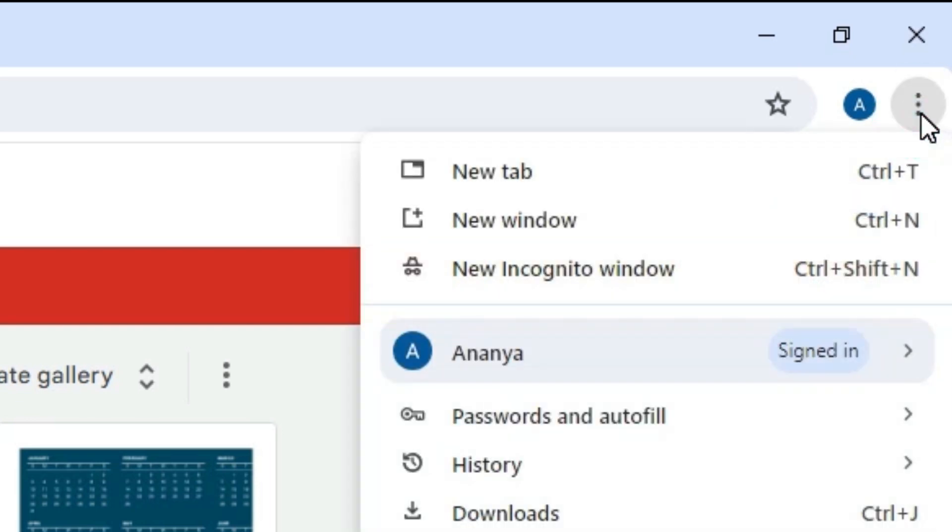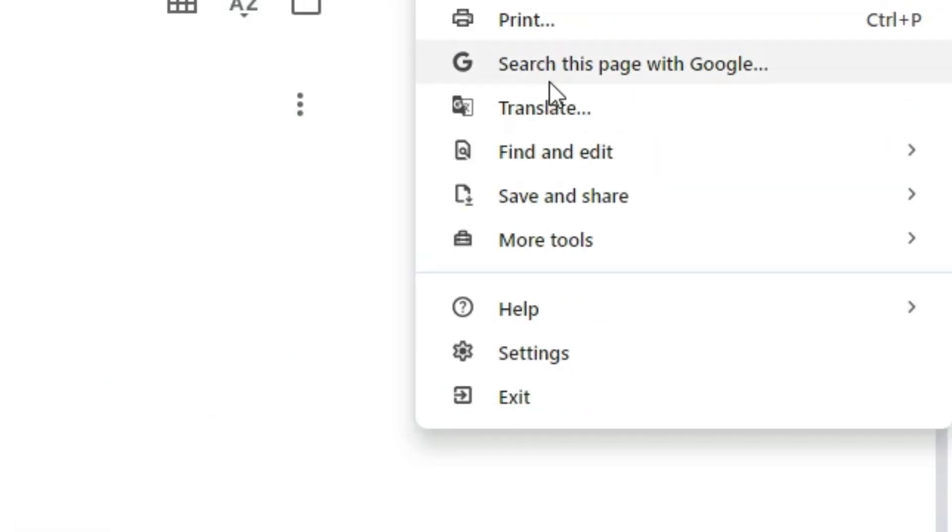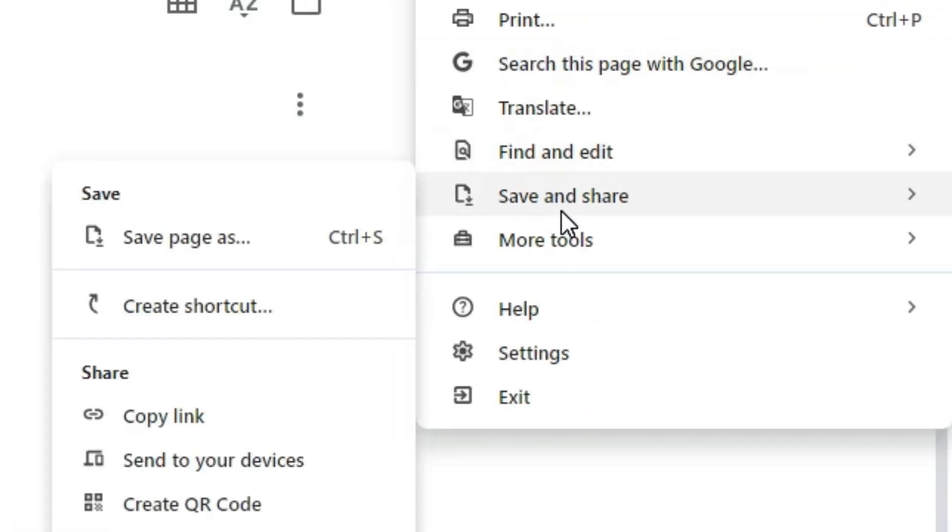After that, at the top in Google Chrome we find three dots. Click on these three dots. Scroll down and find Save and Share. Go to Save and Share.